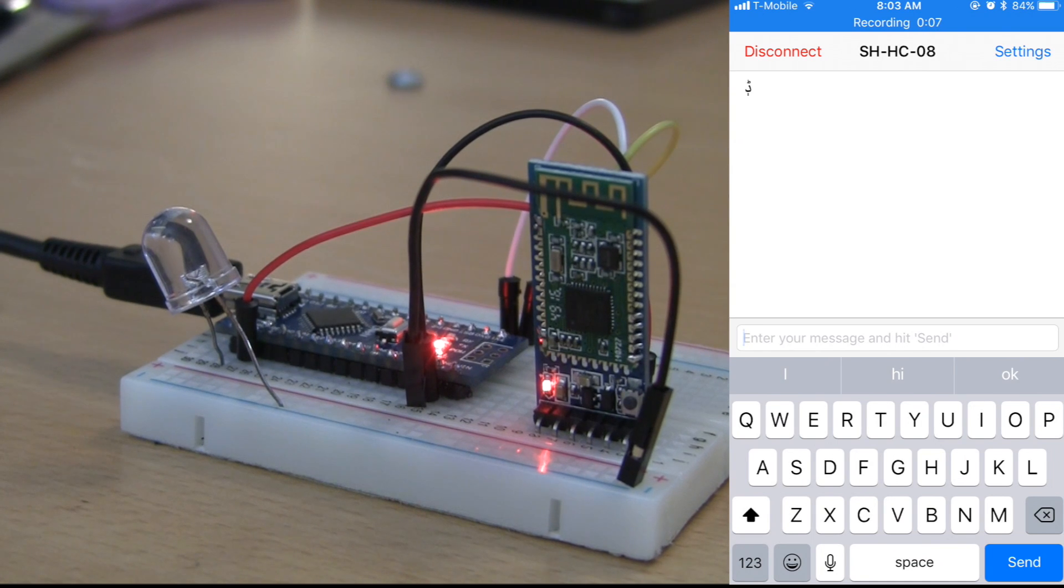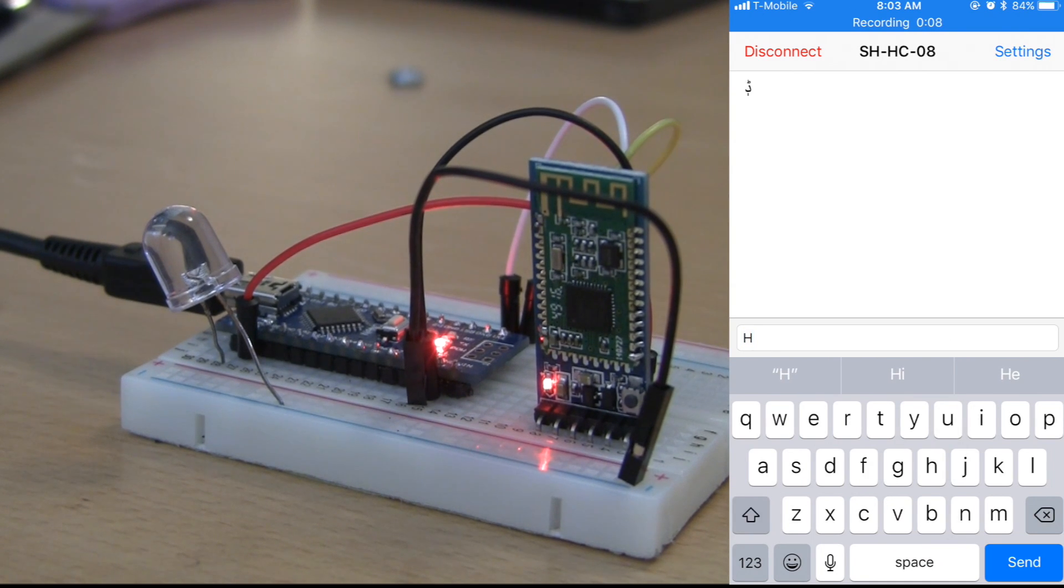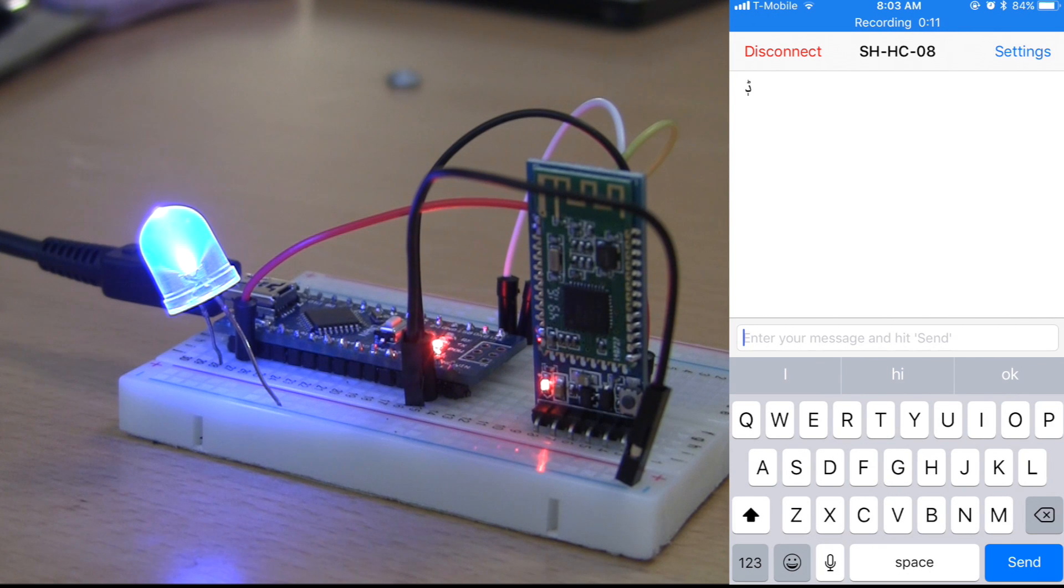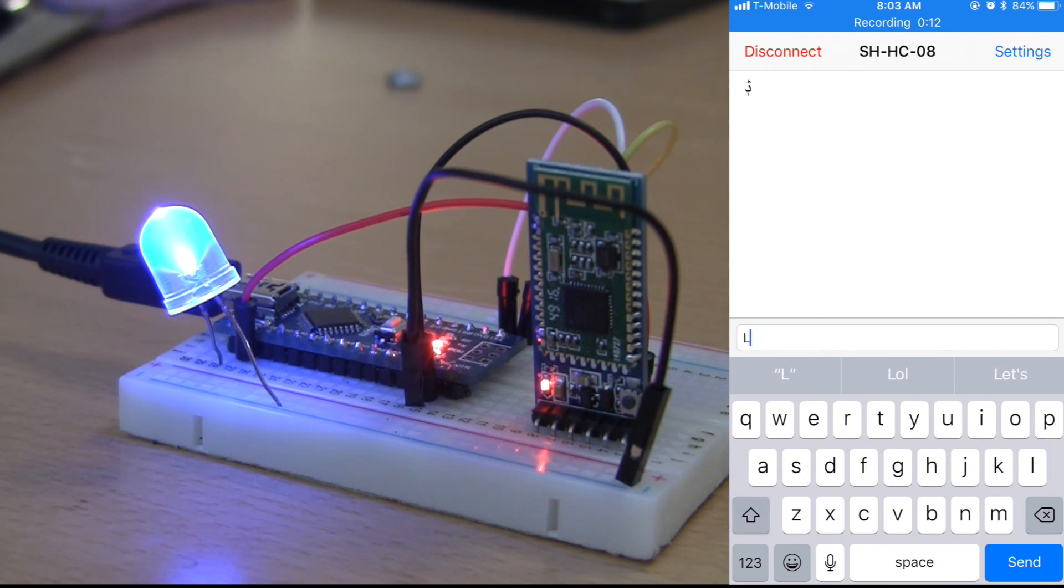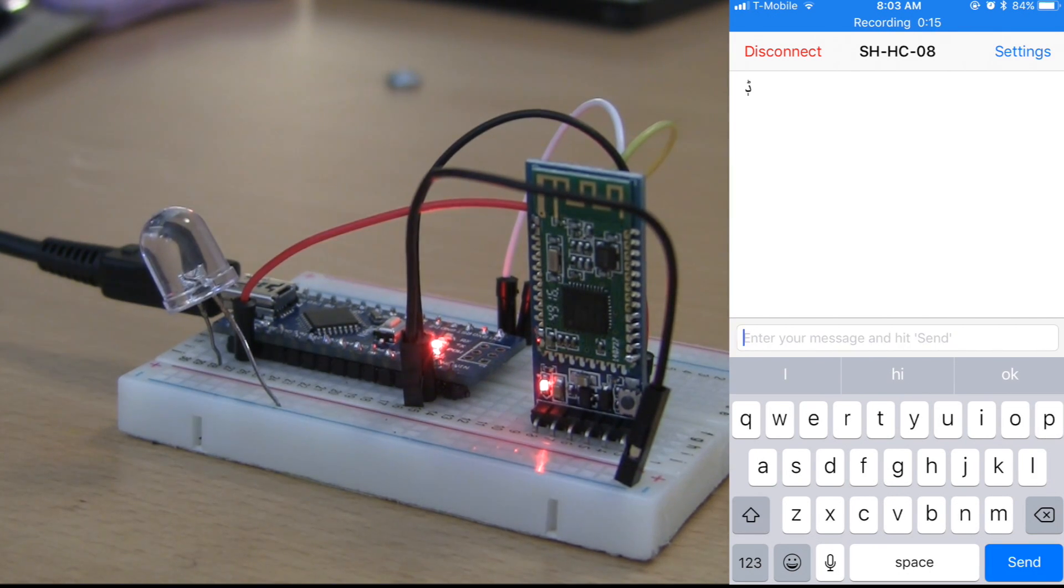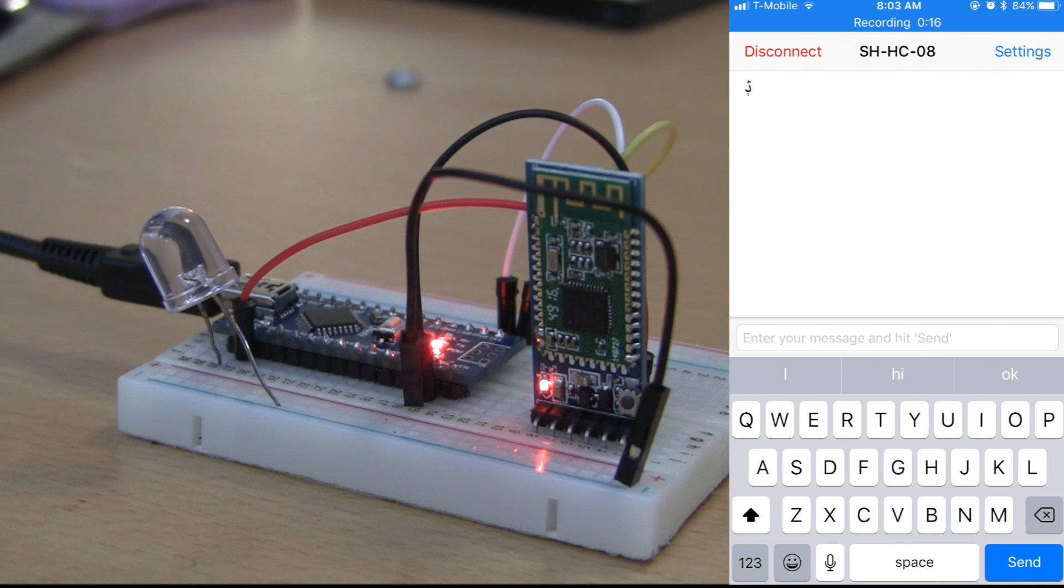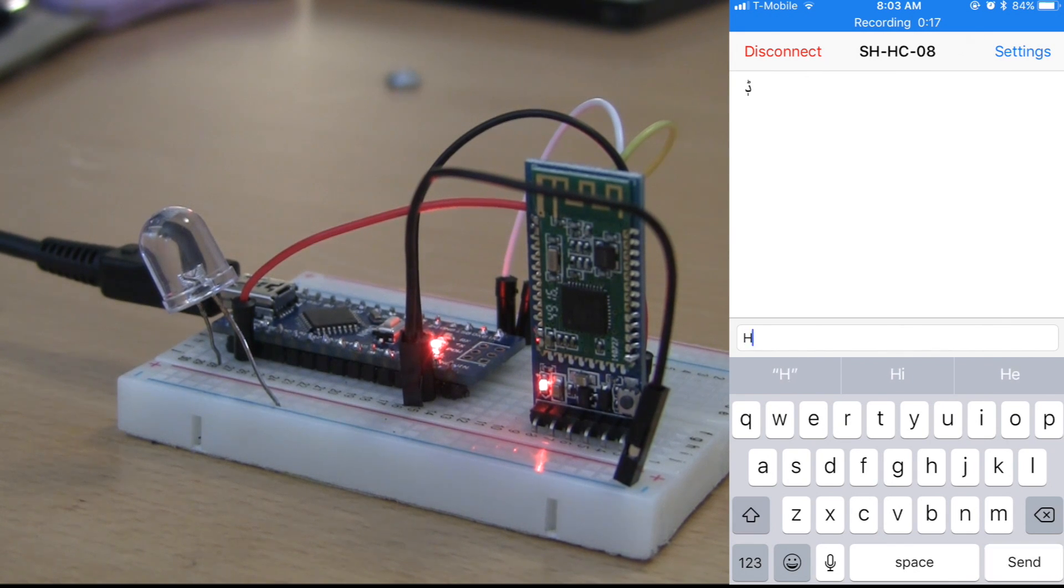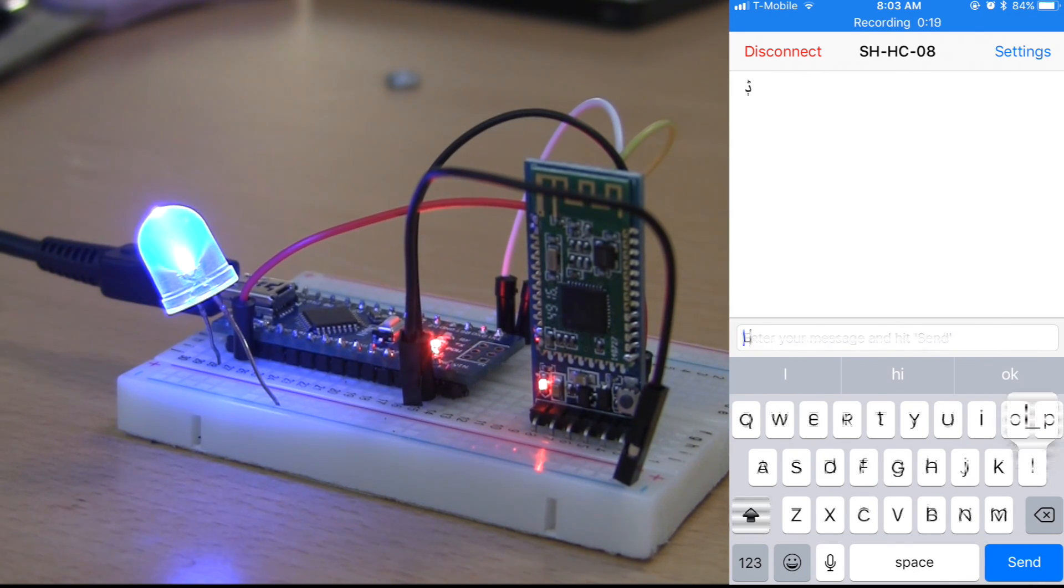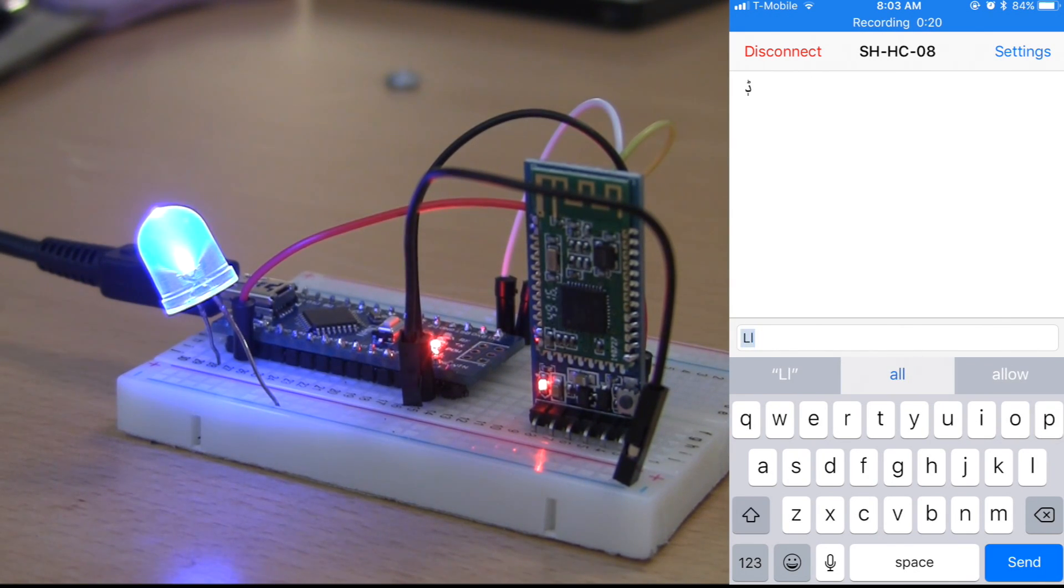I've hooked up an external Arduino LED to pin 13 so you guys can see the LED happening. I've connected to the Arduino and the Bluetooth module using the Bluetooth terminal app. So now if we send it H, it'll turn on the LED.